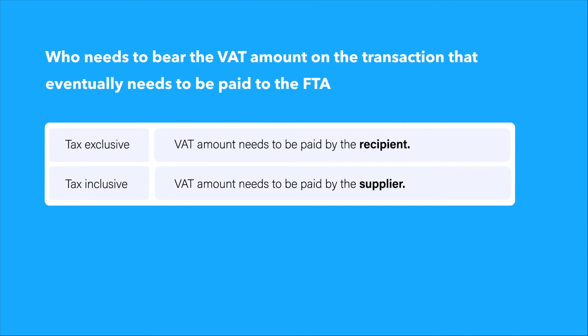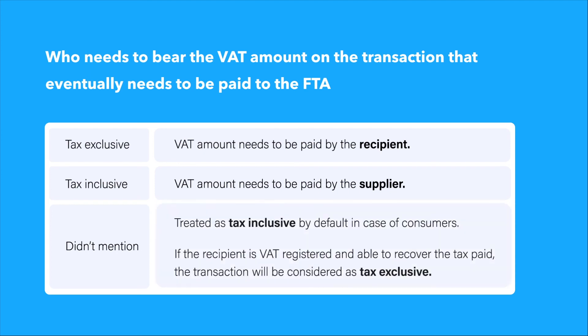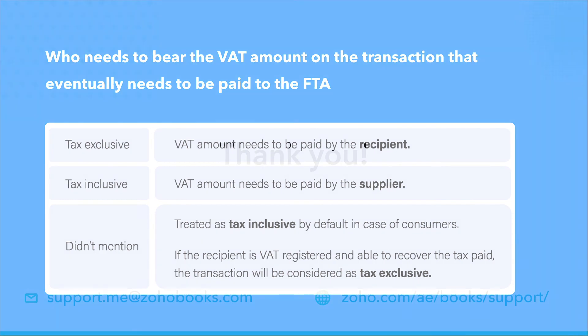If the contract doesn't mention that the tax rates are inclusive or exclusive of VAT, the transaction will be treated as tax inclusive by default in cases of consumers. But on the other hand, if the recipient is VAT registered and able to recover the tax paid, the transaction will be considered as tax exclusive.